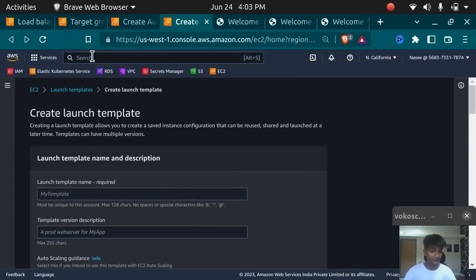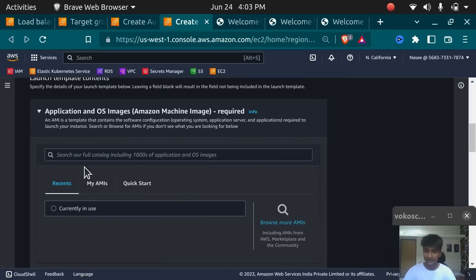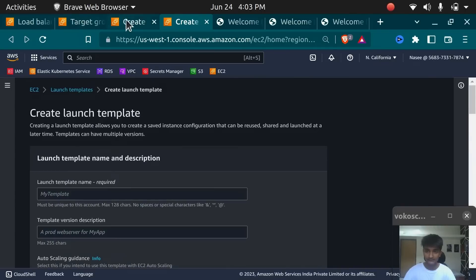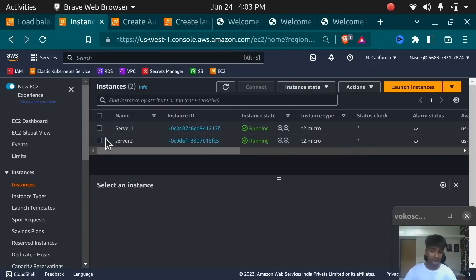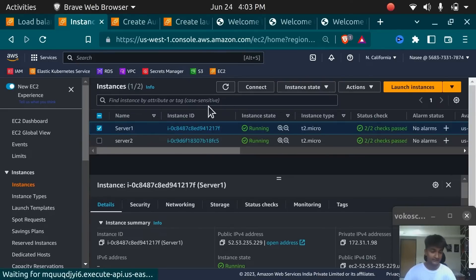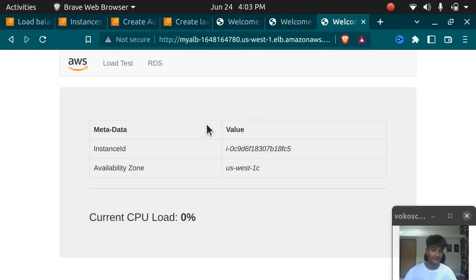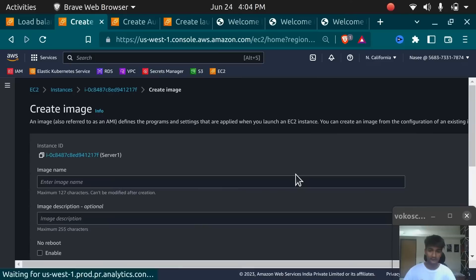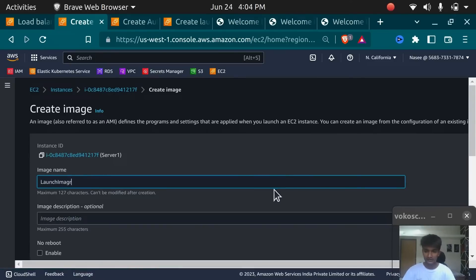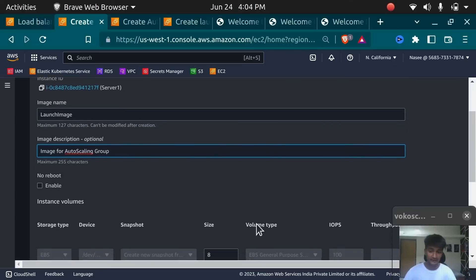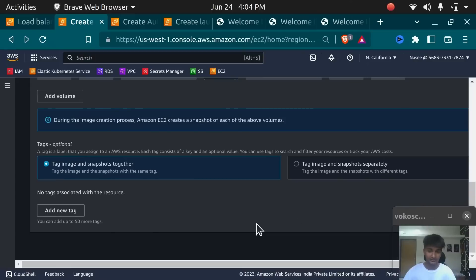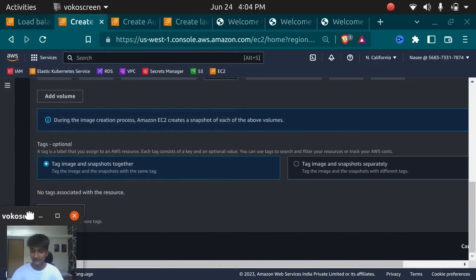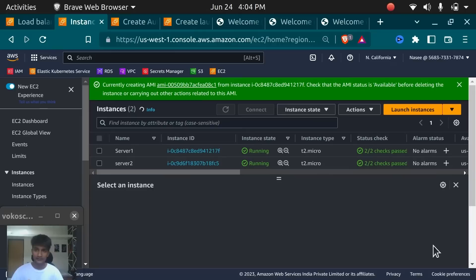Before creating the launch template, we need to create an image of our server. I'm going to go back to my instances, click on Actions, Image and Templates, and Create Image. I'll name this 'launch image' and add a description: 'Image for Auto Scaling Group.' You need to do this, otherwise every server created by Auto Scaling Group will be a fresh instance without your application. So I'll click Create Image so that every new server has the application already on it.